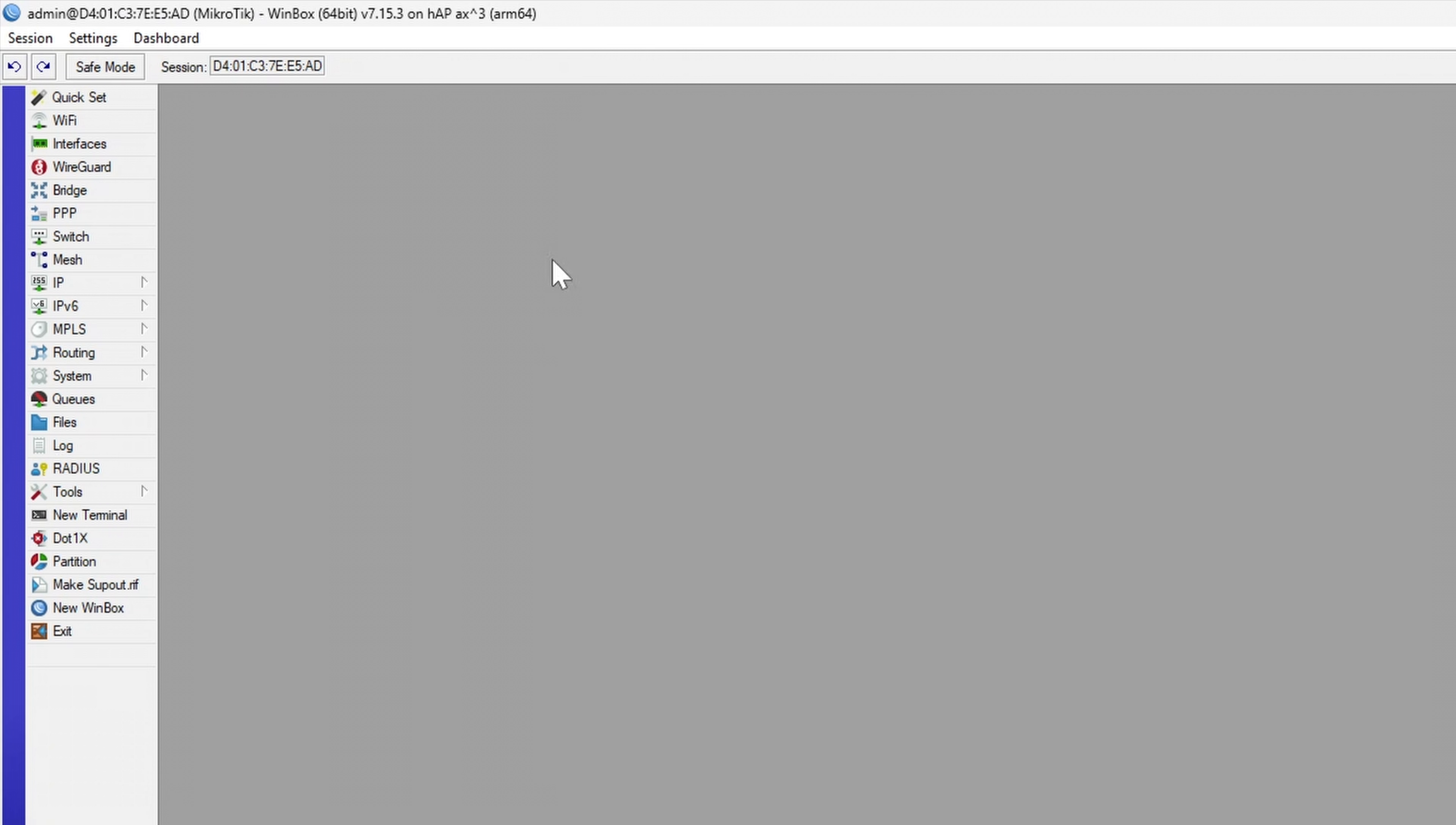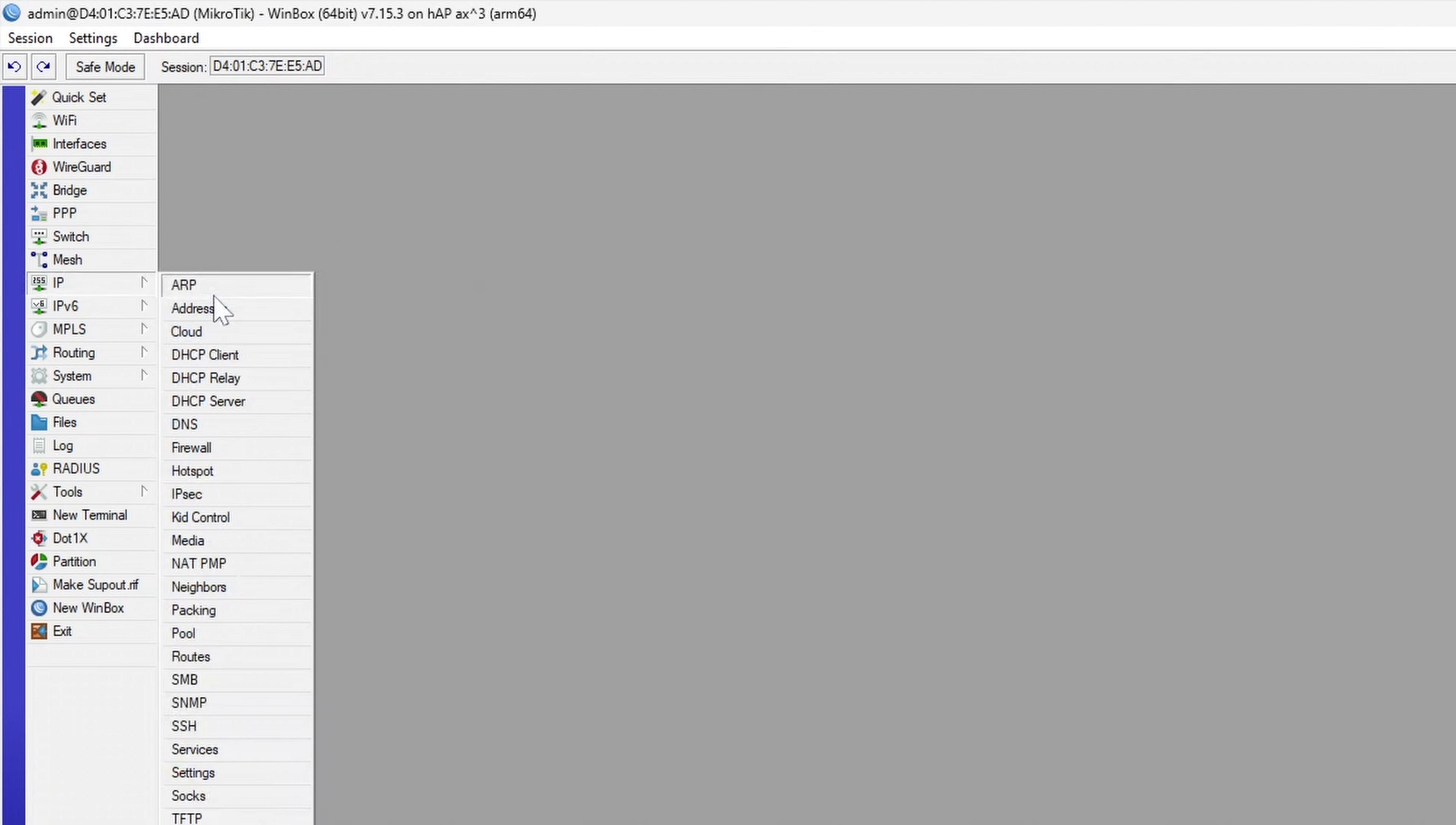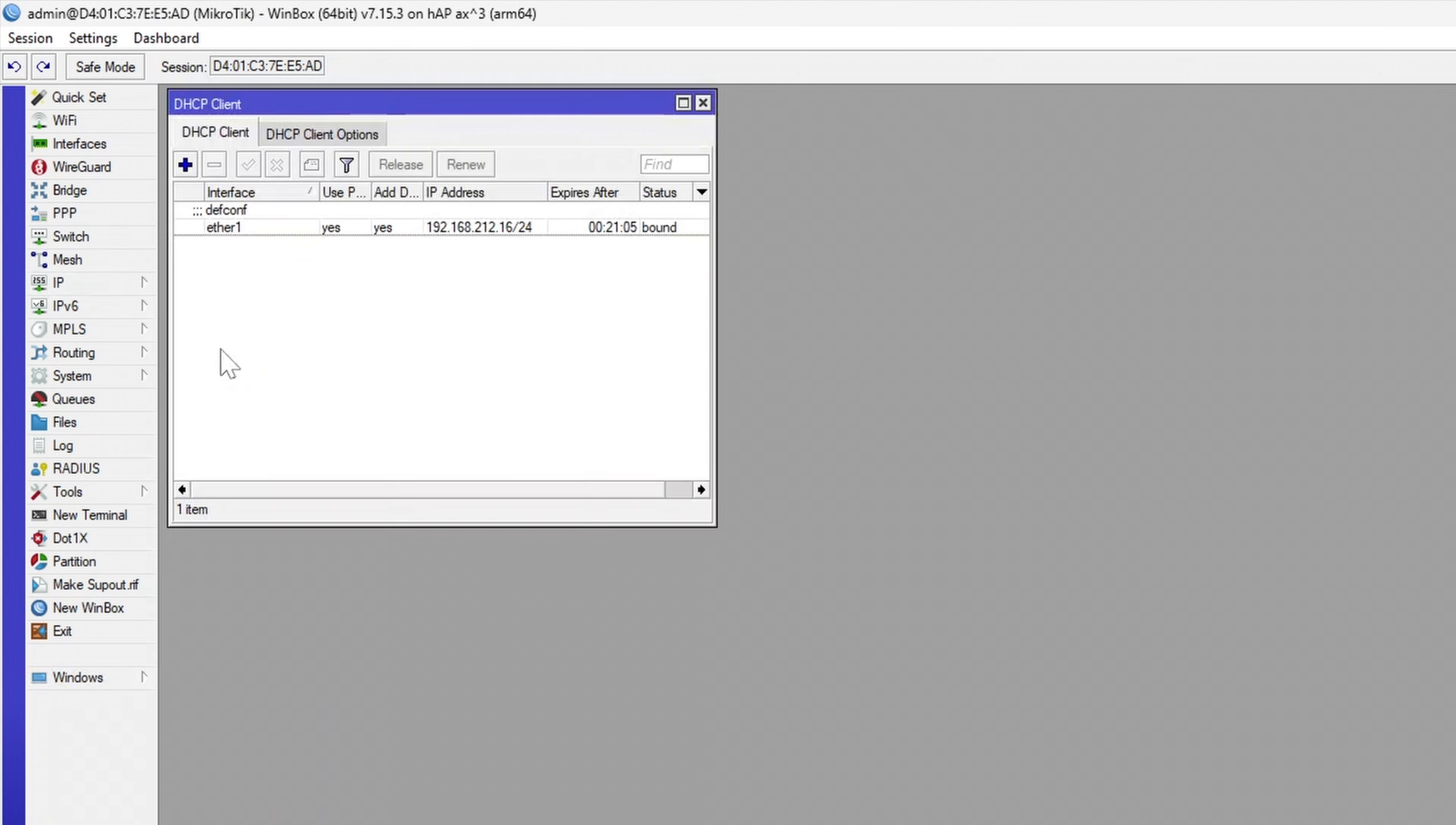To get used to the menu, you can go to the IP DHCP client tab and visually confirm that ISP assigned an IP address to the router. This is equivalent of the automatic address acquisition setting in the QuickSet.